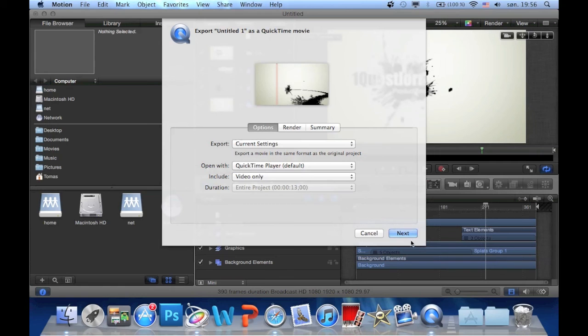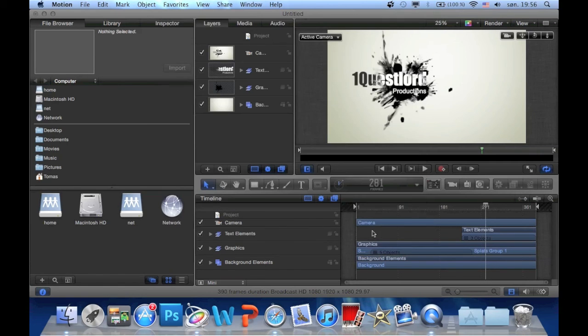And then you click next and we'll start rendering. But I'm not going to do that now.